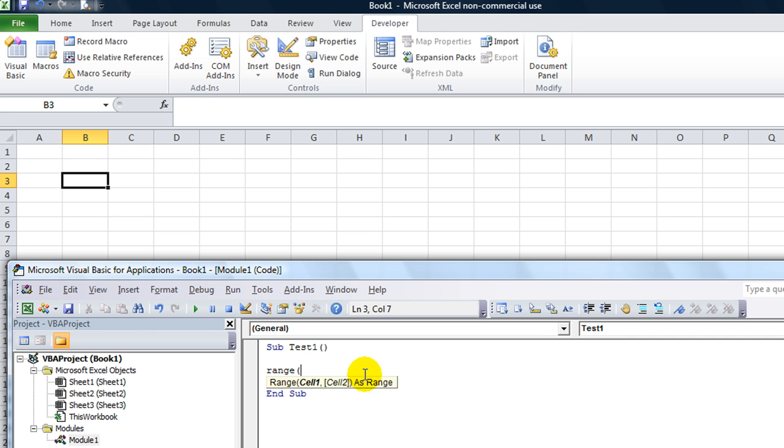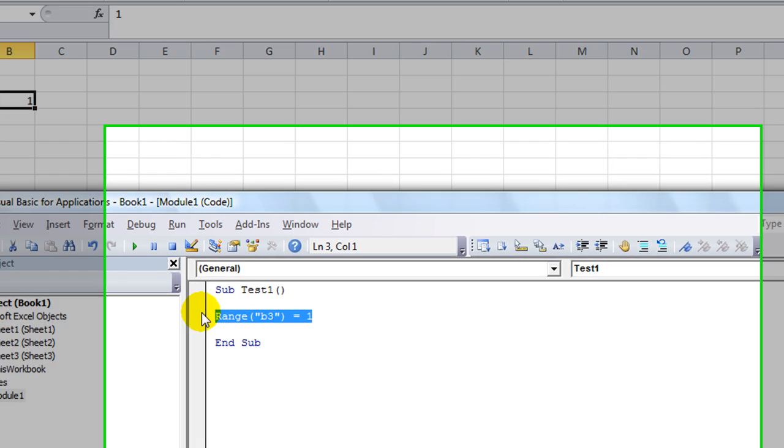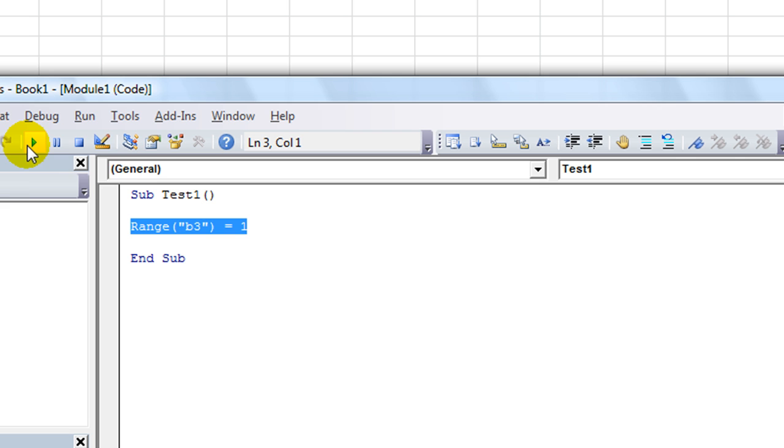With the range object, as you remember, it would be considered range B3. Let's say it was equal to 1. And if we ran that, it would put 1 in that cell there. I ran that by hitting F5. I'm going to delete that now.